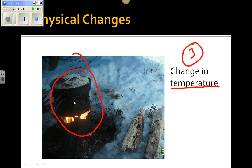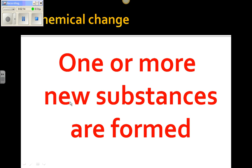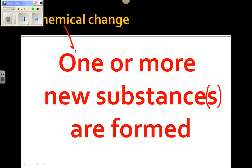Now let's go over chemical changes. A chemical change is when one or more new substances are formed. So again, a chemical change is when something new is formed.